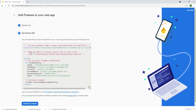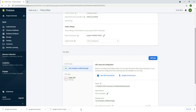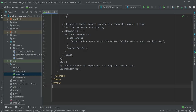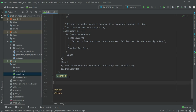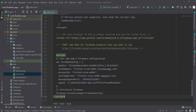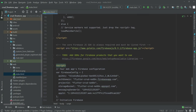Now copy the whole script code by clicking the copy icon. Then click Continue to Console and go back to Android Studio. In index.html, above the closing body tag, paste the copied scripts here.